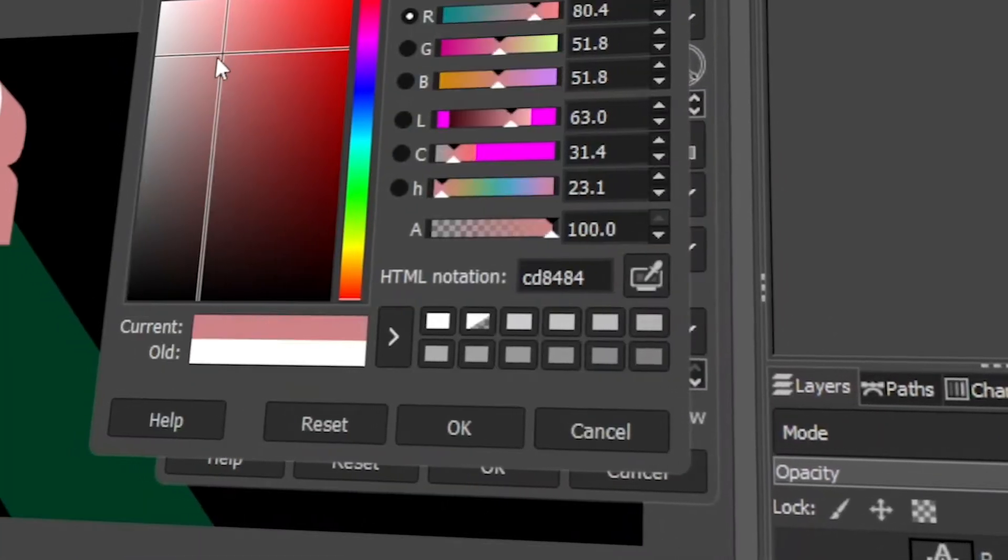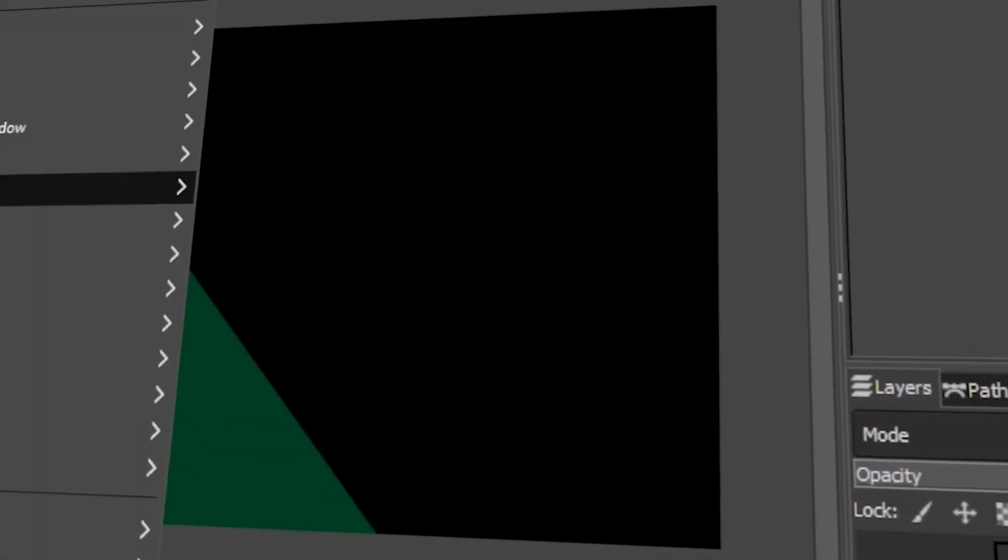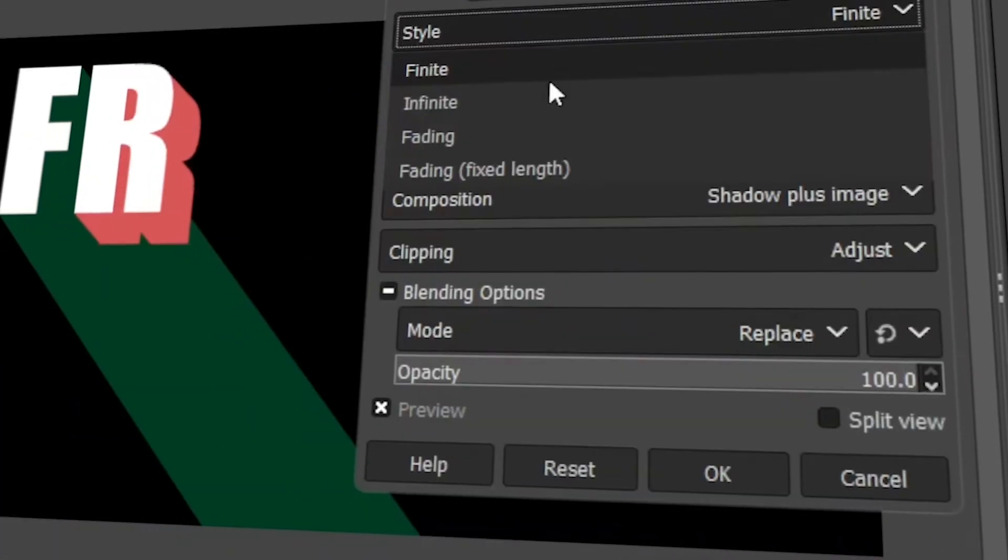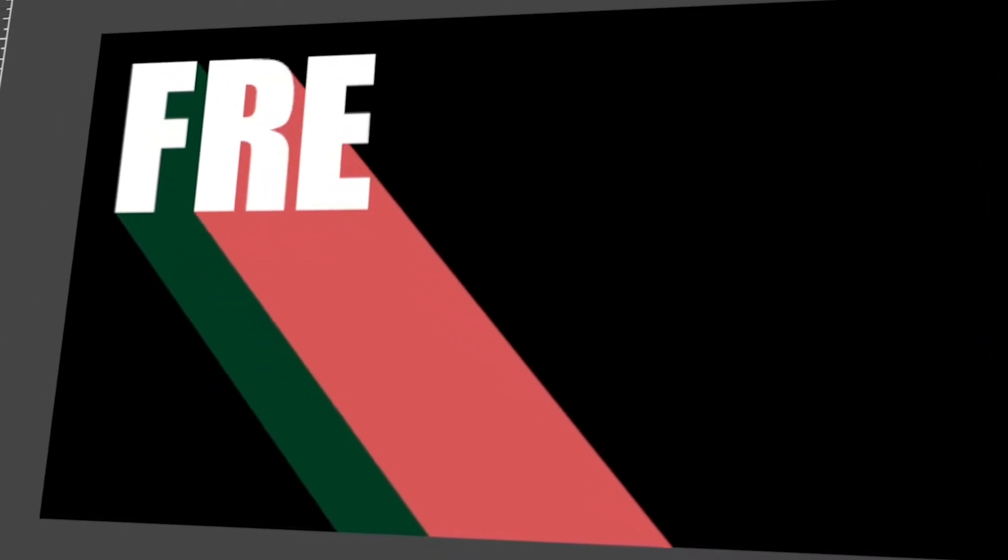In today's video, I will teach you how to use long shadows for 3D text effects in GIMP. Let's get started.